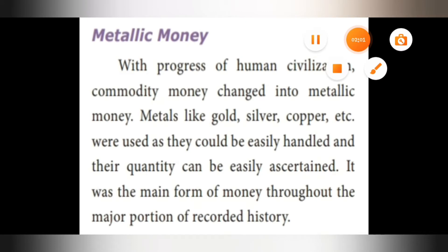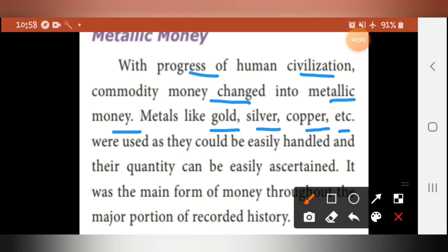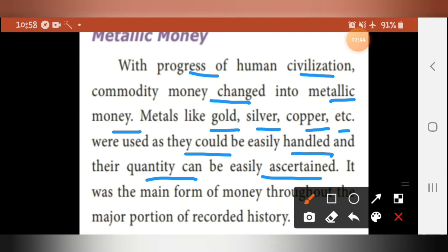Next is metallic money. With the progress of human civilization, commodity money changed into metallic money. Metals like gold, silver, and copper were used as they could be easily handled and their quantity could be easily ascertained. These three metals could be easily handled by people in terms of quantity. Metallic money was the main form of money through the major portion of recorded history.